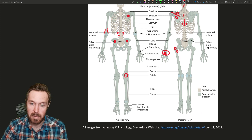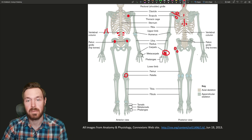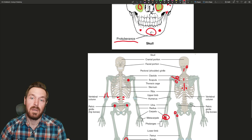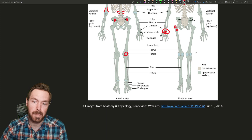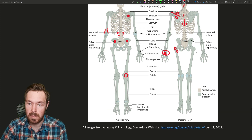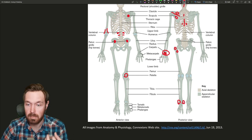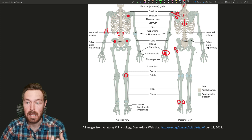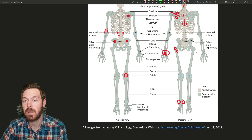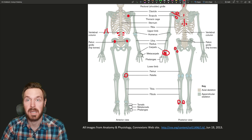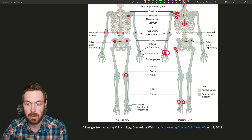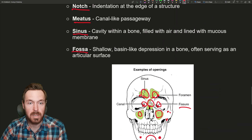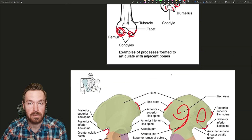Below the kneecap is the patellar fossa — a smooth articulating surface. That's most of the major markings, though there are some others. Down here there's the lateral malleolus, found on the fibula, and the medial malleolus, found on the tibia — these are the little bumps you feel on your ankles. A malleolus is almost like a mallet. There are a few other markings we might come across as we go through the skeletal system.